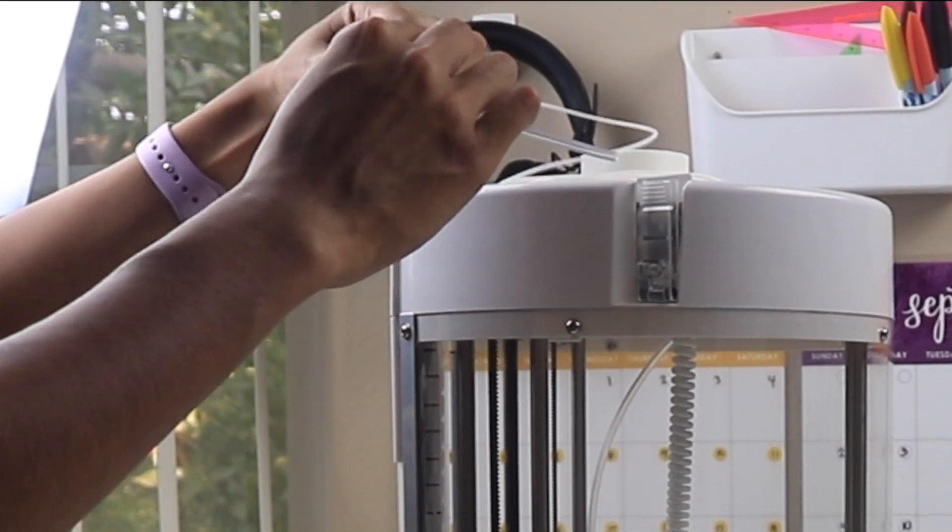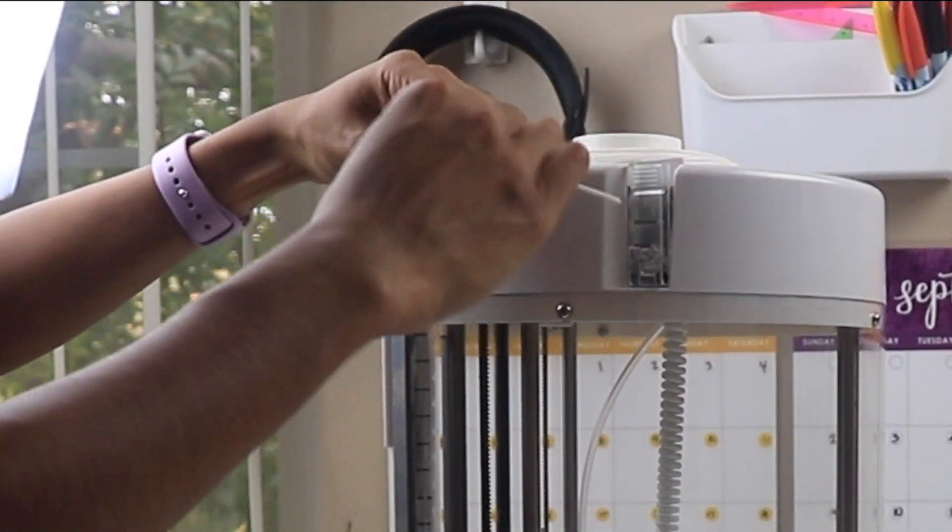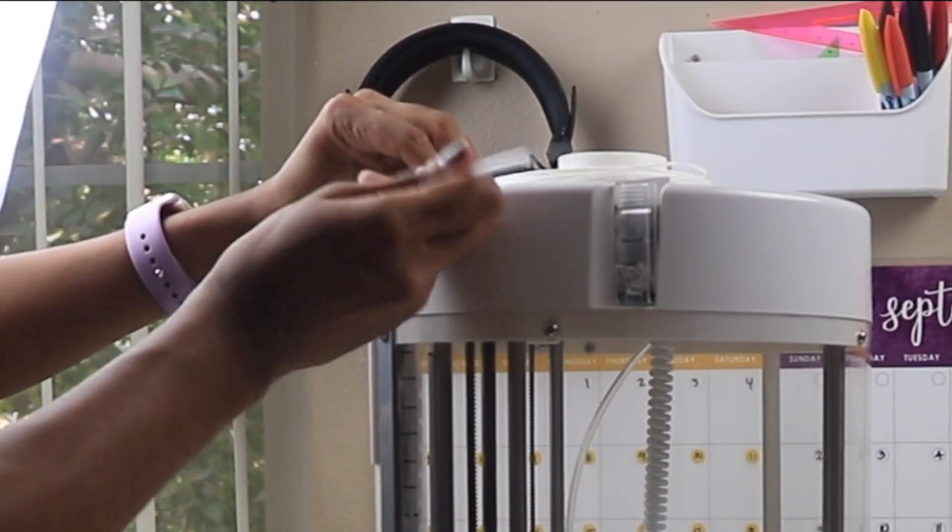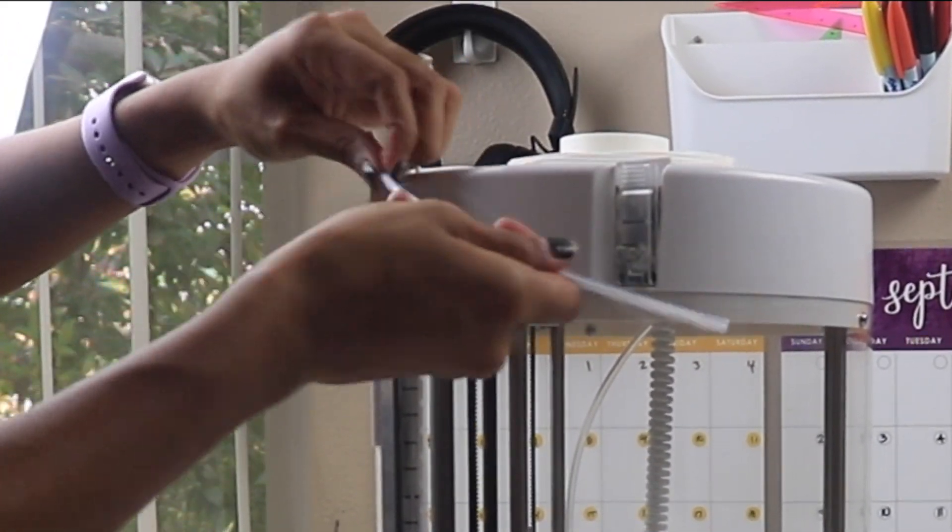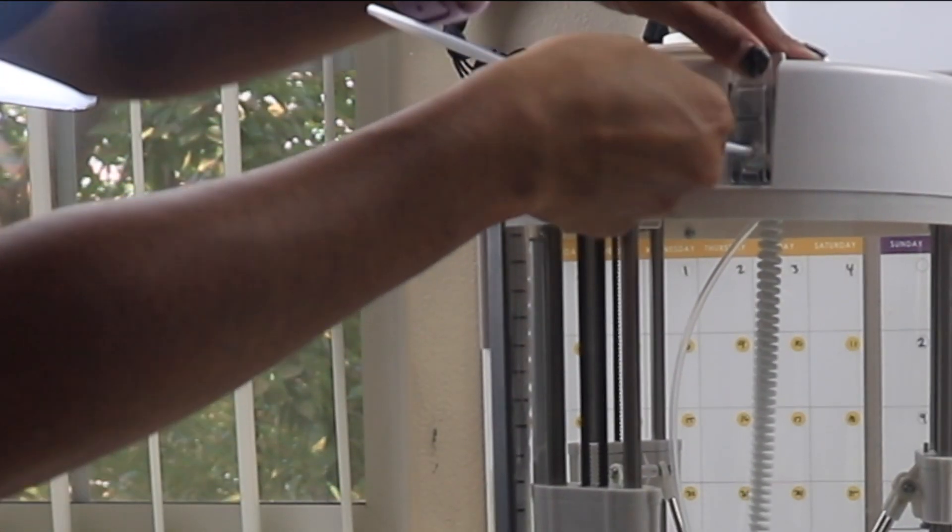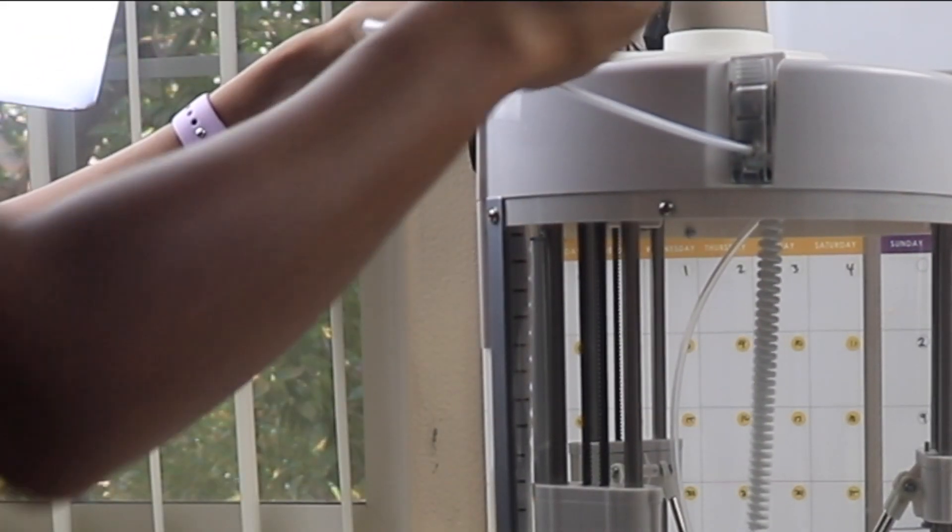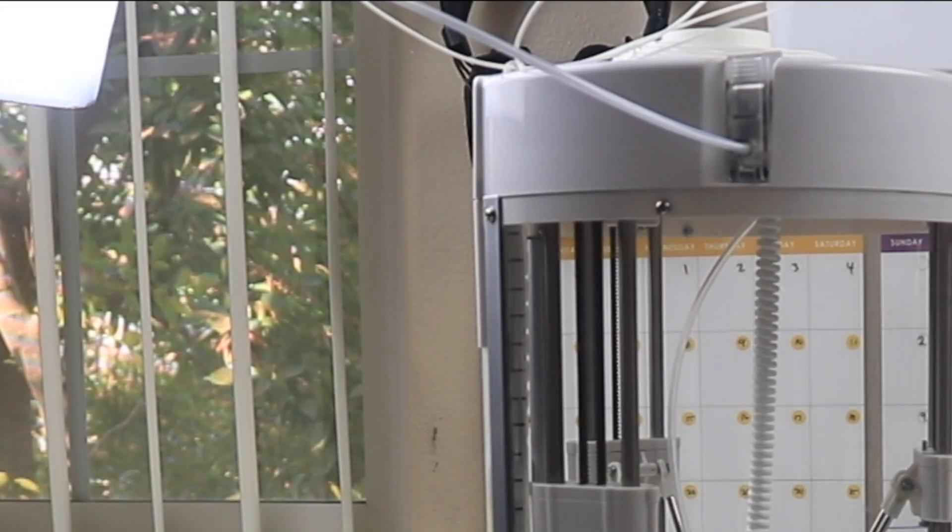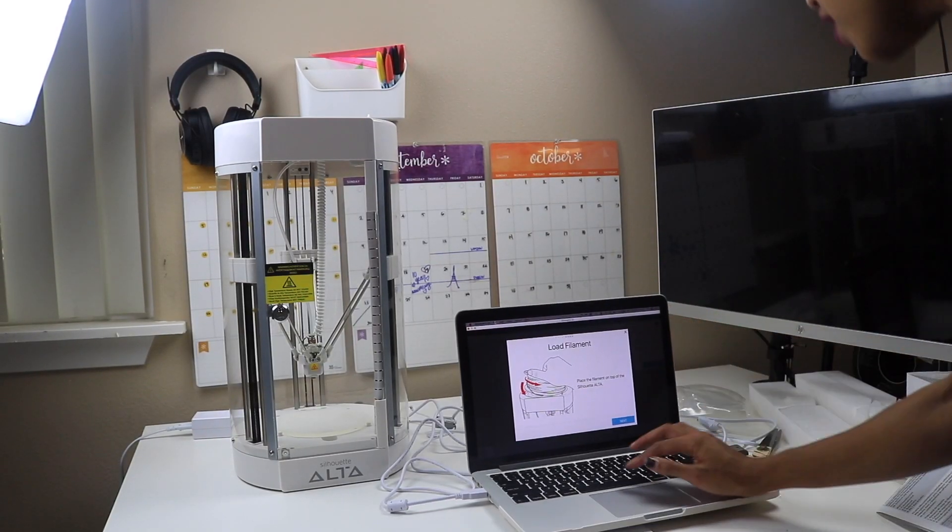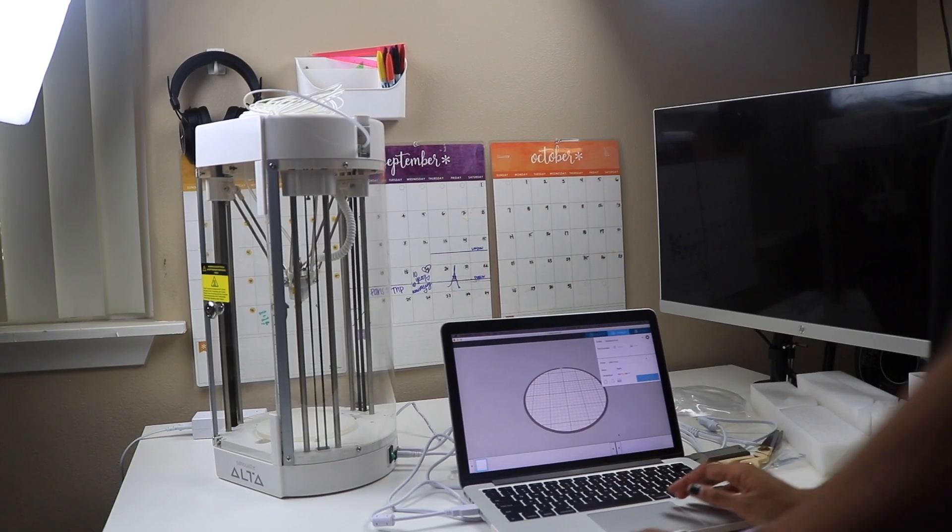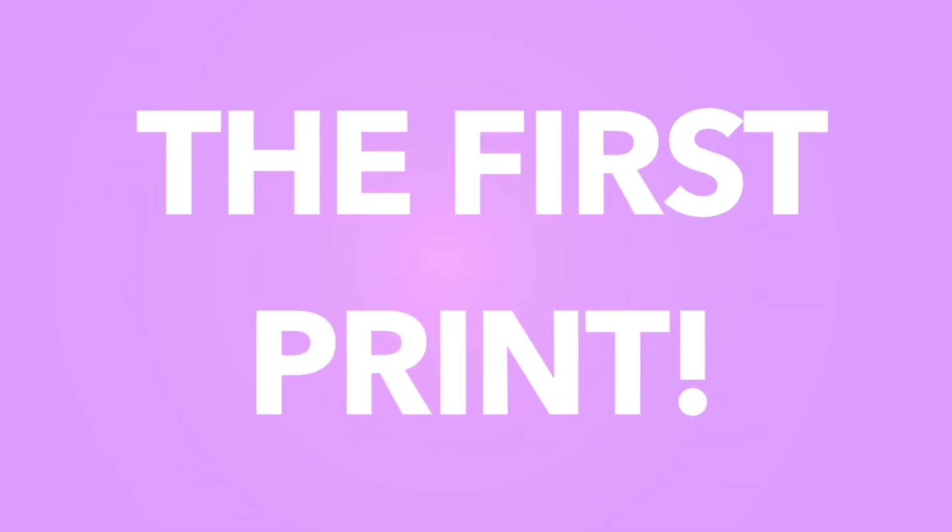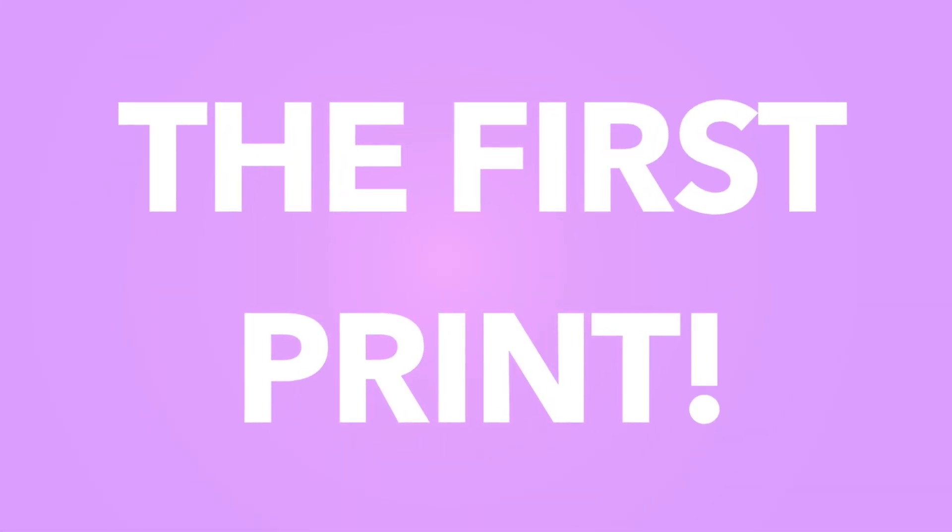You're going to put the filament through the eyelet and then through the straw. Then you're going to push this clip and just feed your filament until it goes into the machine's straw. Then you click load filament and it will start printing.